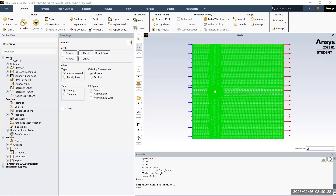Hello, I am Yagnik and today I'll be demonstrating how to run a transient dynamic mesh simulation using the 6DOF solver in ANSYS Fluent.